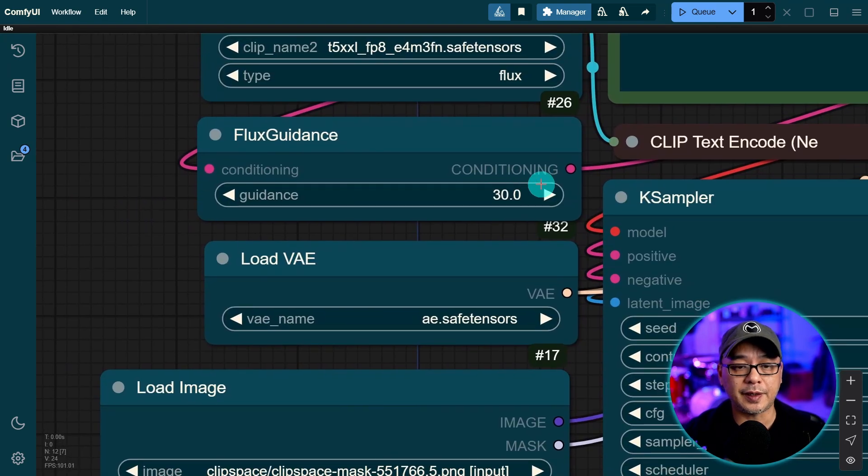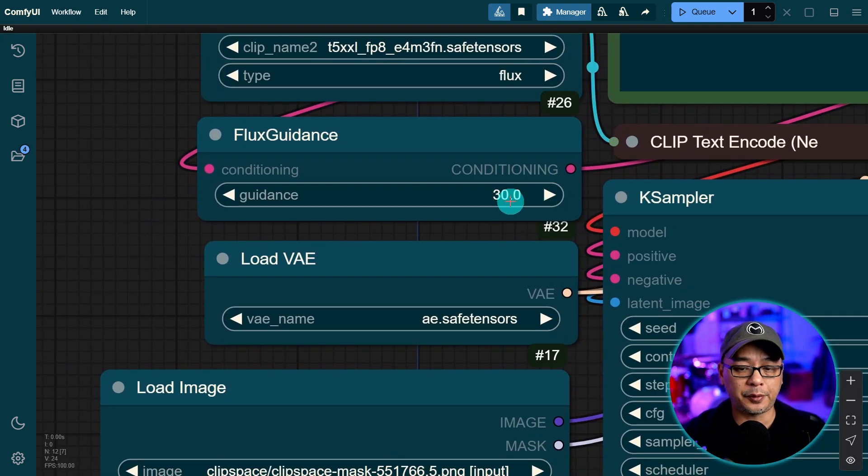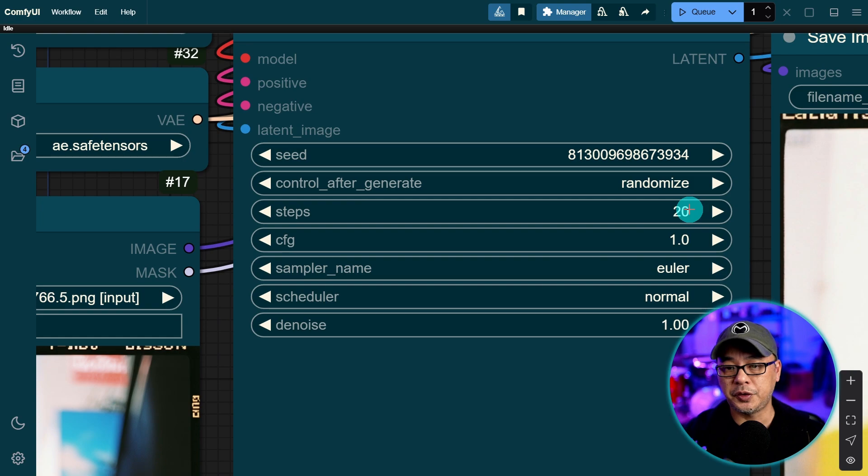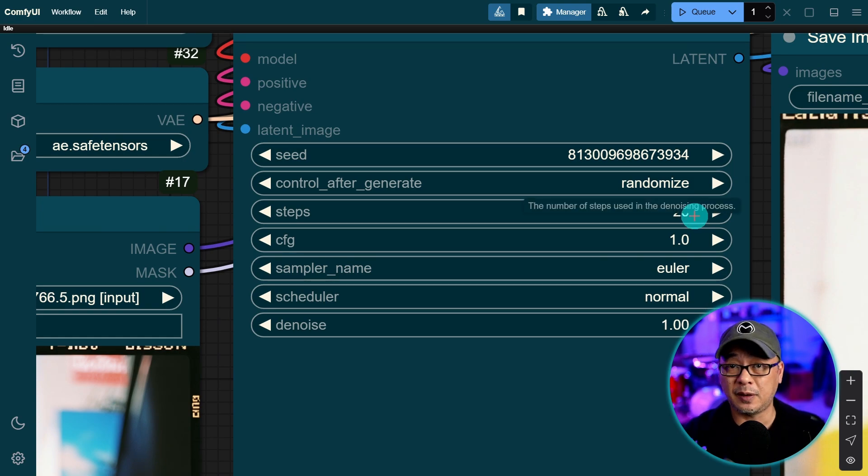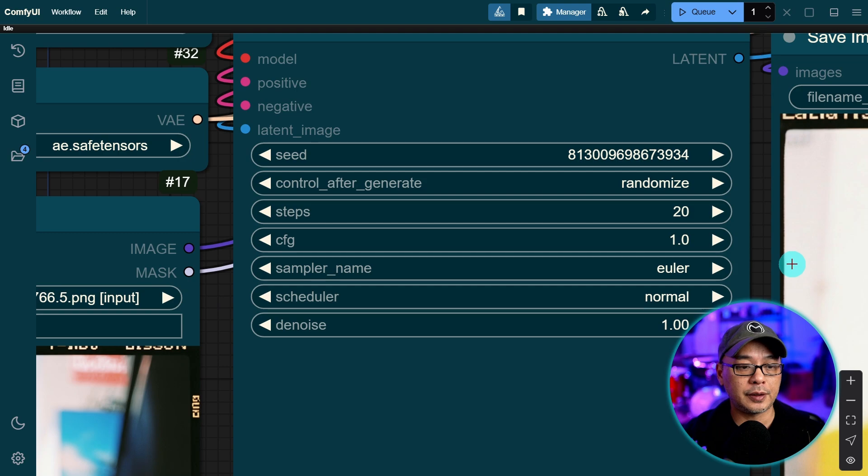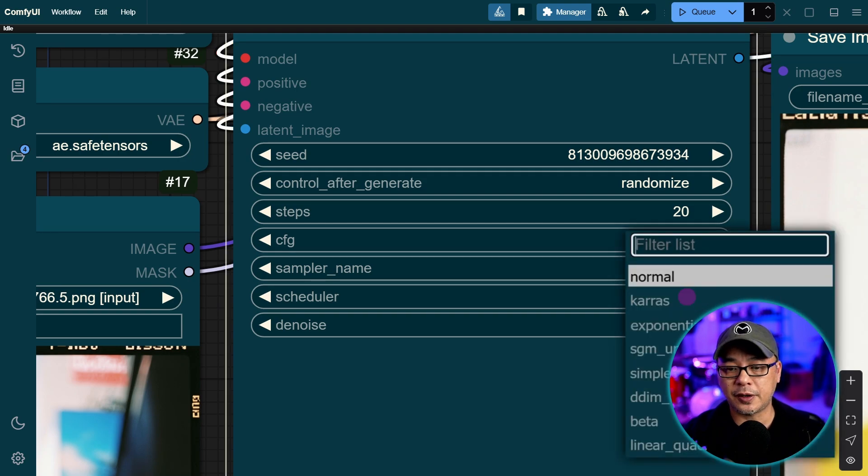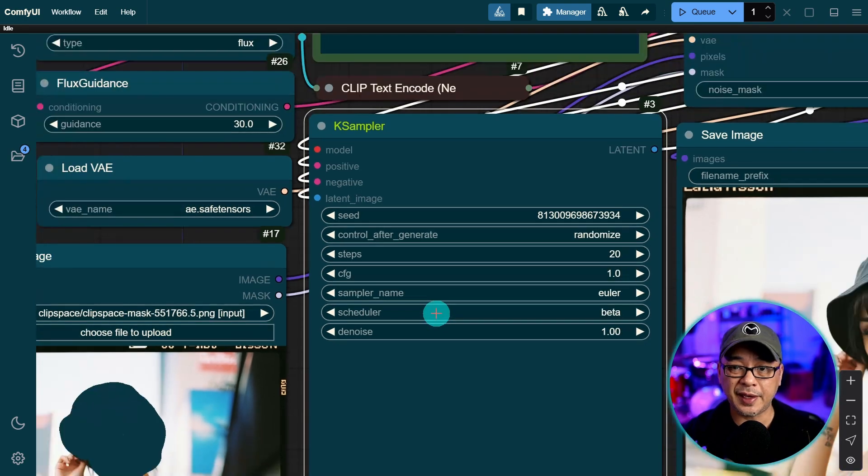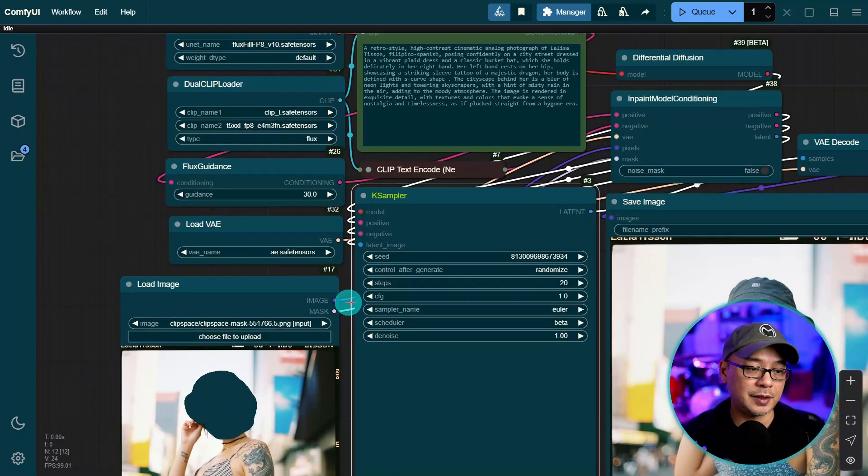Now in terms of settings, like I said flux guidance at 30, that's a good starting point. You can go anywhere from 20 to 40 steps. It's really up to you. CFG of one. Euler scheduler. Actually I was using Euler beta. And that's pretty much it.